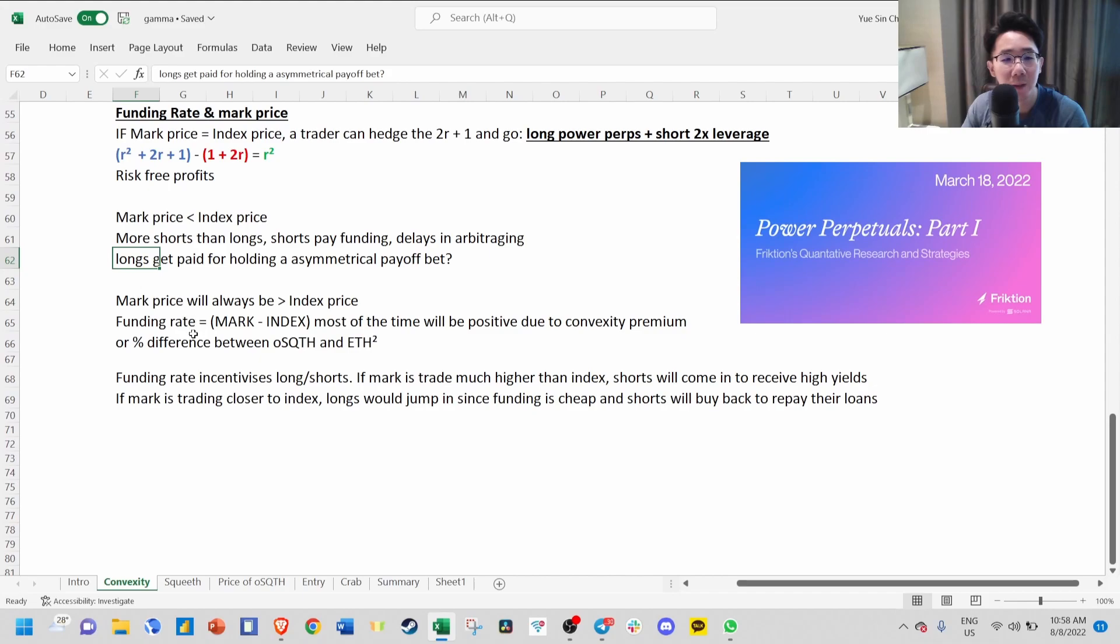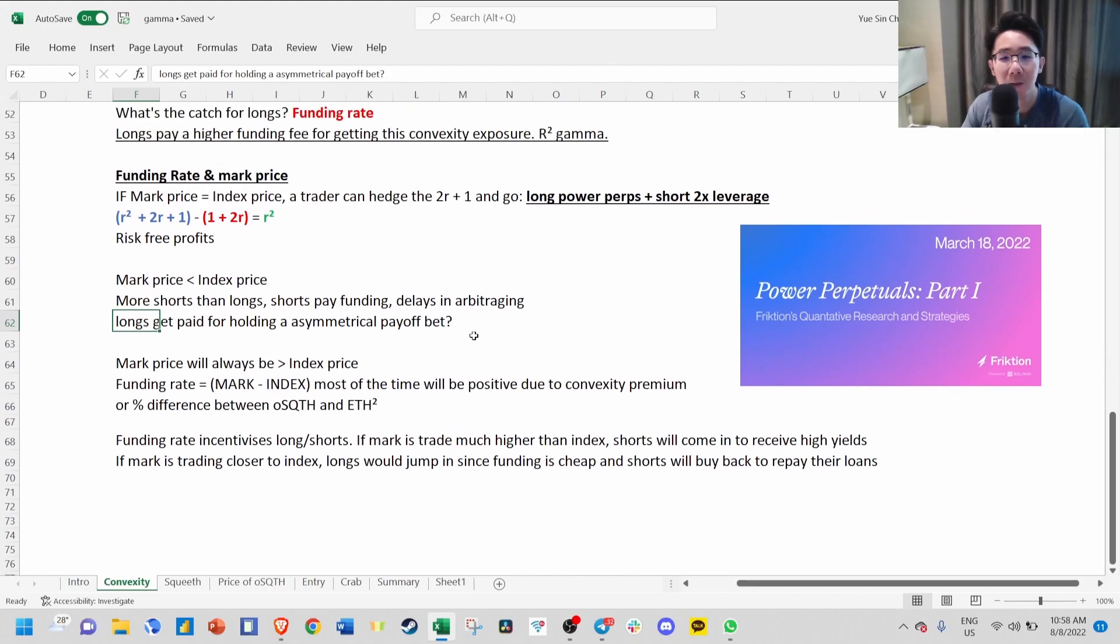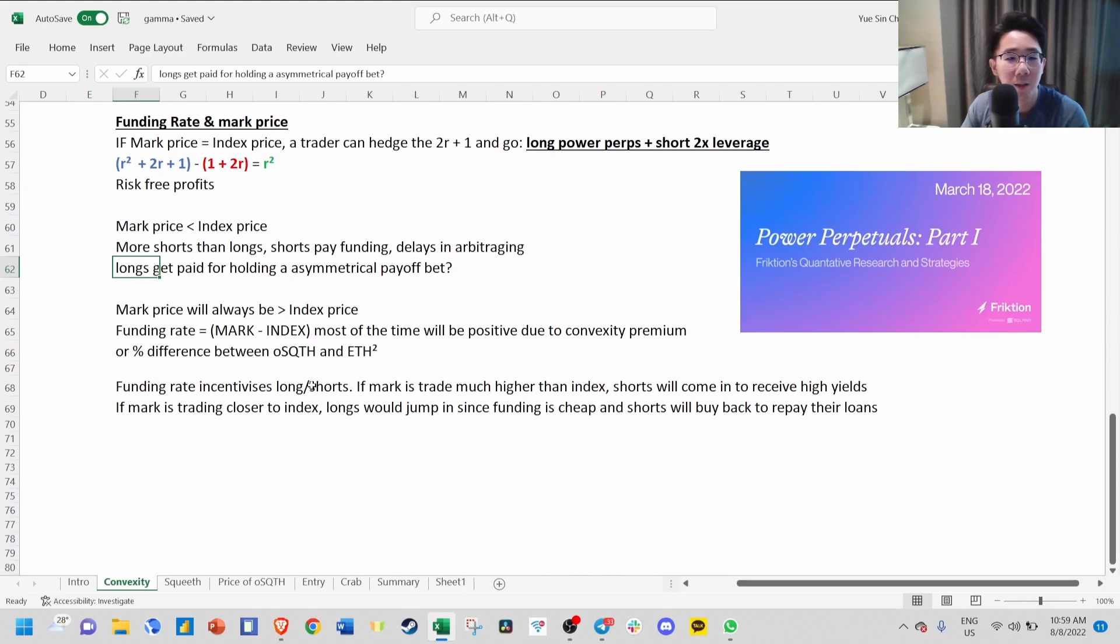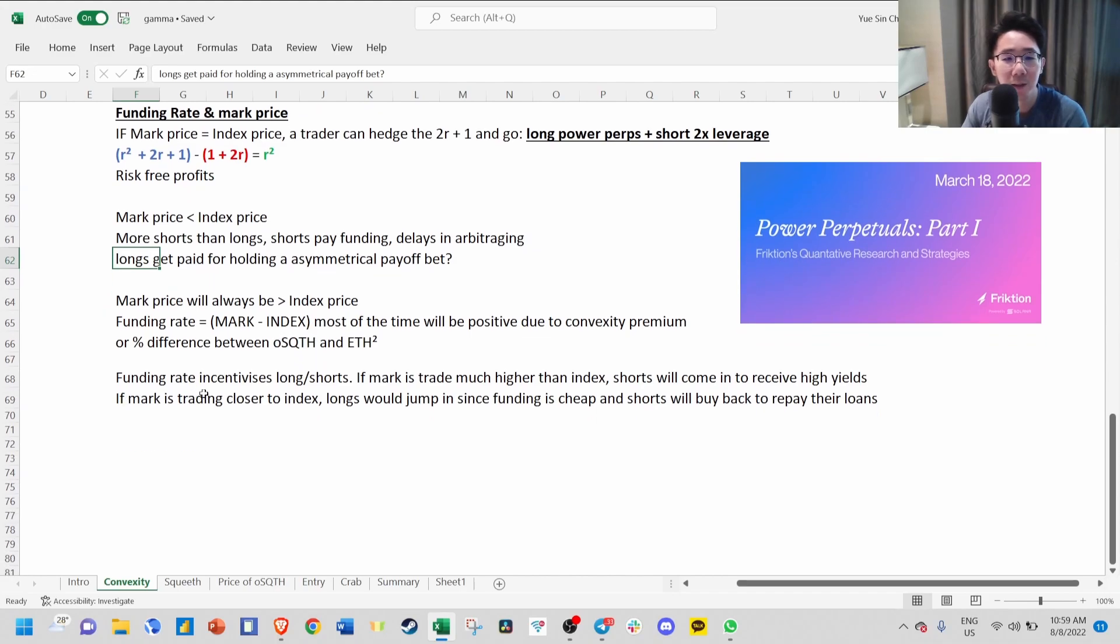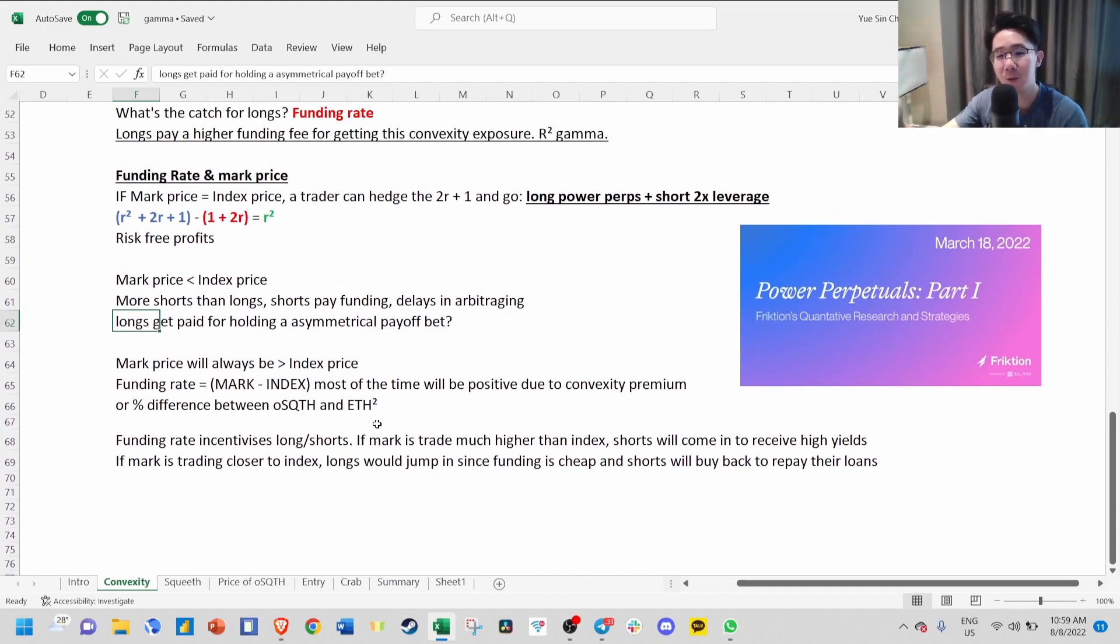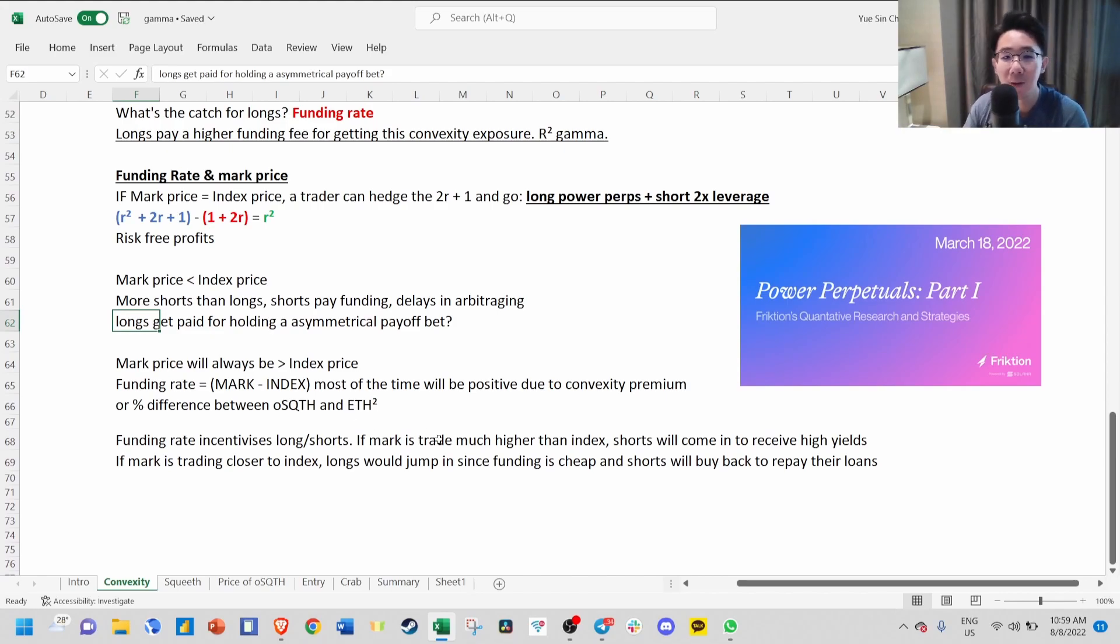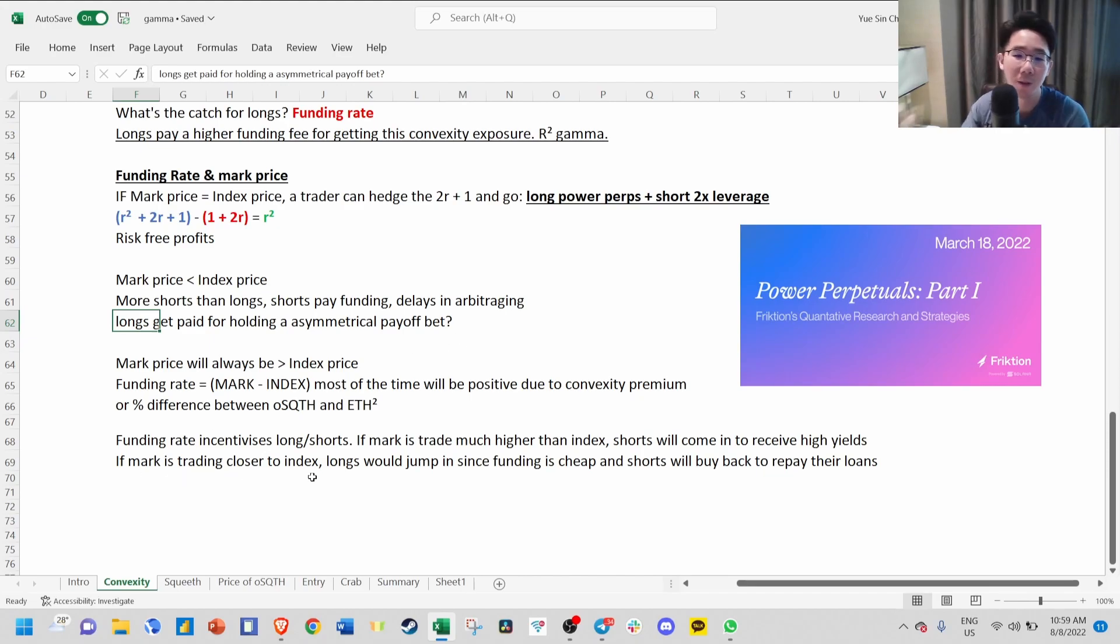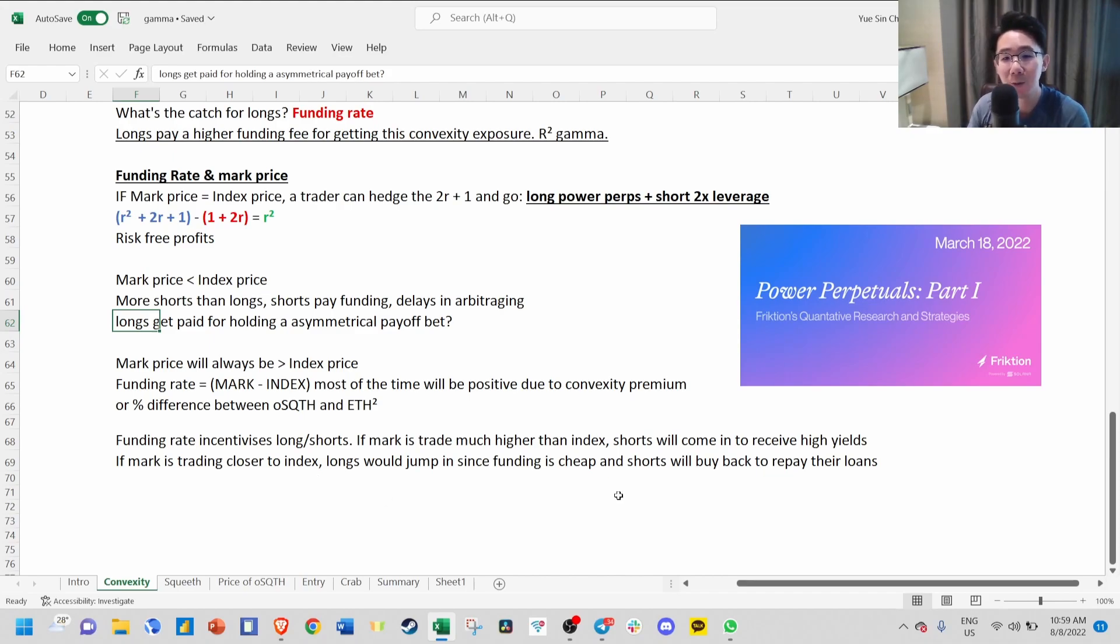So mark price will always be higher than index price and will always be positive due to convexity premium. The funding rate is just the percentage difference between the mark price and what they are tracking, which is ETH squared. Funding rate incentivizes longs and shorts. If mark is trading much higher than the index, shorts will come in because they receive higher yield. If mark is trading closer to the index, longs will jump in since funding is cheap.